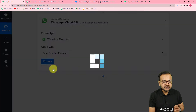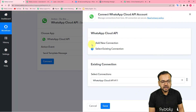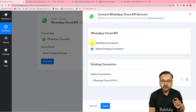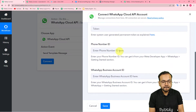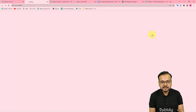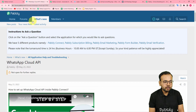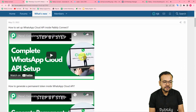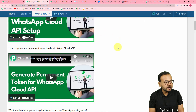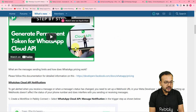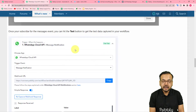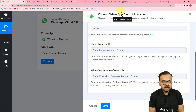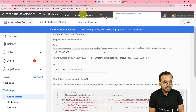Select the action event as 'Send Template Message,' click Connect, and select 'Add New Connection' if connecting your Cloud API for the first time. It will ask for the permanent access token, phone number ID, and business account ID. To find instructions, click the help link to reach forum.pably.com, where you'll find videos and screenshot-based guides on how to set up your Cloud API inside Pably Connect and how to generate a permanent access token.